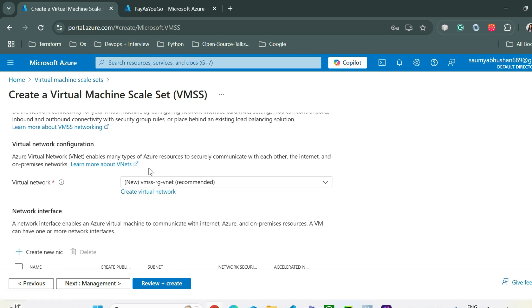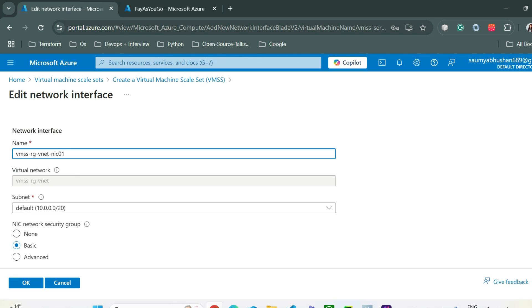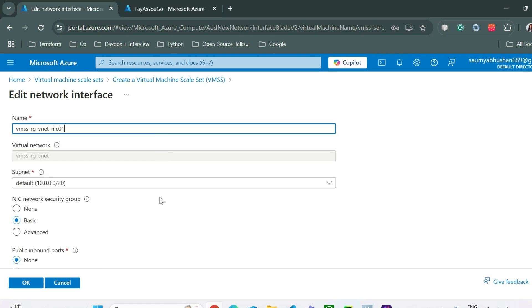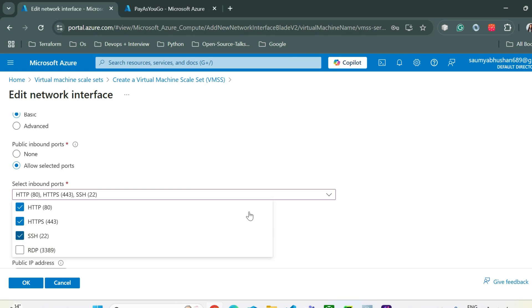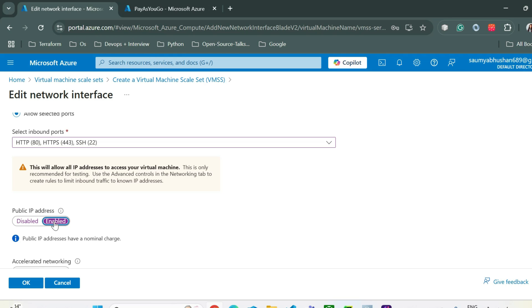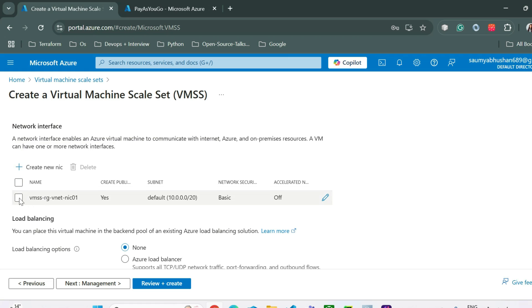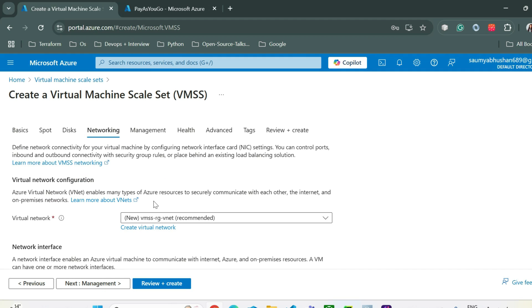Under Networking, a new virtual network will be created with a default subnet. The network security group is basic. I'll allow selected inbound ports: HTTP, HTTPS, and SSH. I'll also enable a public IP address — when enabled, a public IP is assigned to each virtual machine; when disabled, only a private IP is assigned. For load balancing I'll select none, then go to Review and Create.